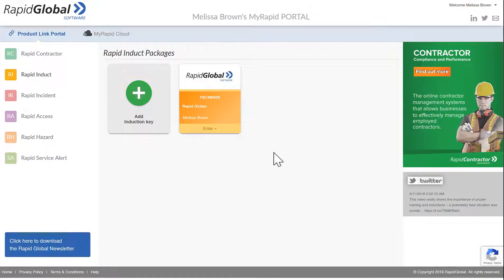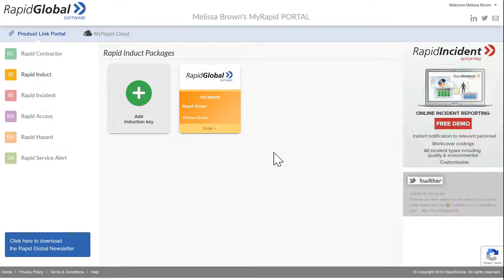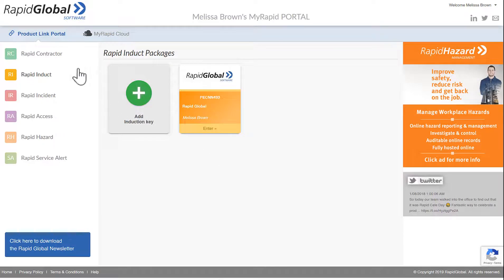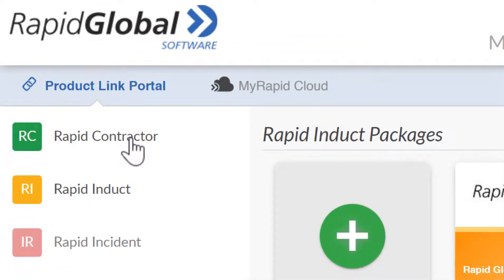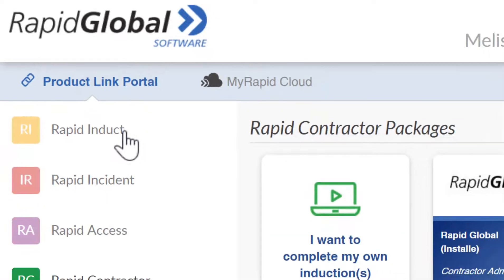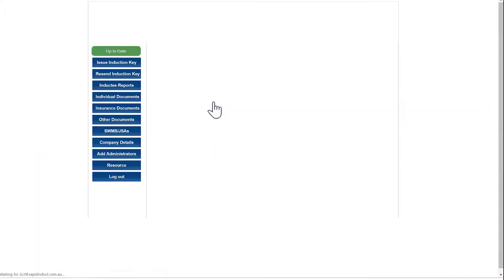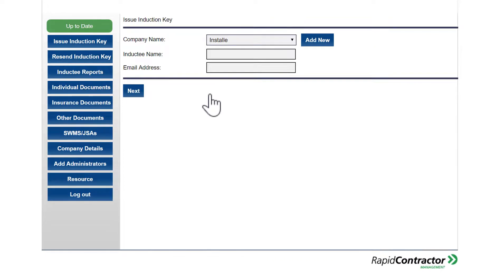Now that I've issued an induction key to myself, I also need to issue one to one of my employees. To do that I need to go back to my contractor portal. I'll come over to the left hand side, click on Rapid Contractor, and click back to the package that I'm registered with. Now I'm back in my contractor portal and it's taken me straight to the issue induction key section.